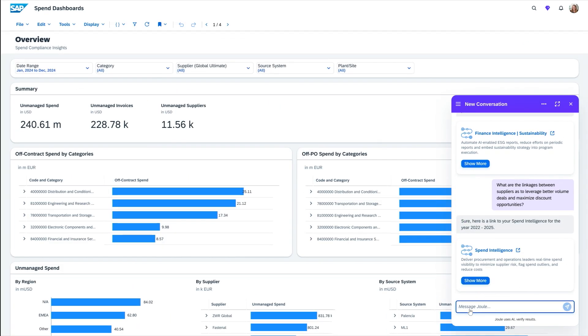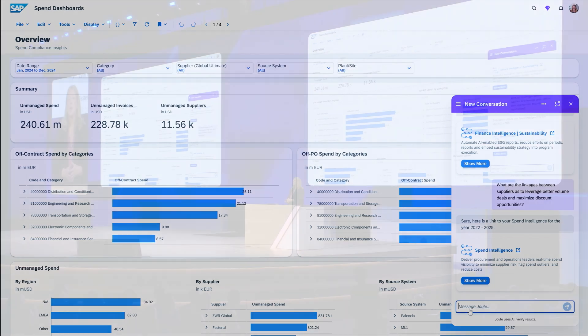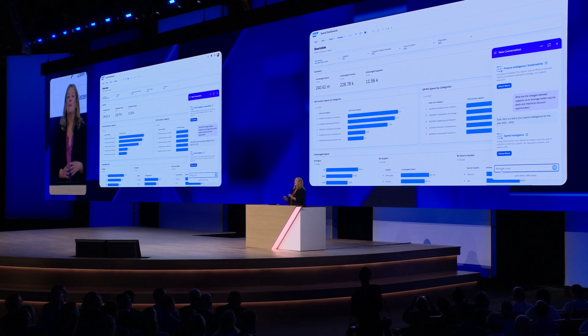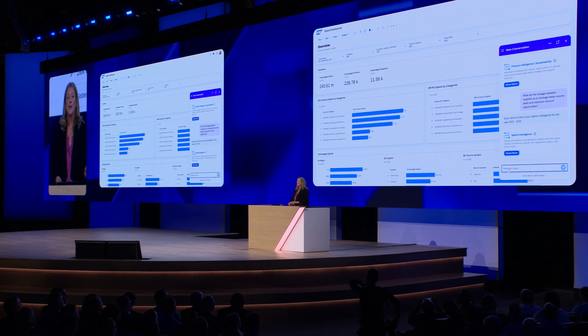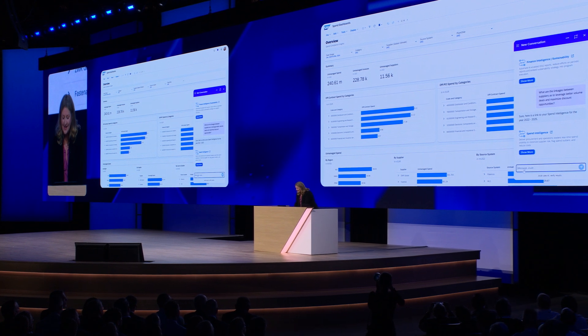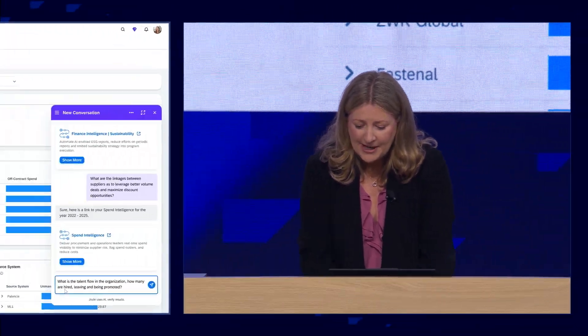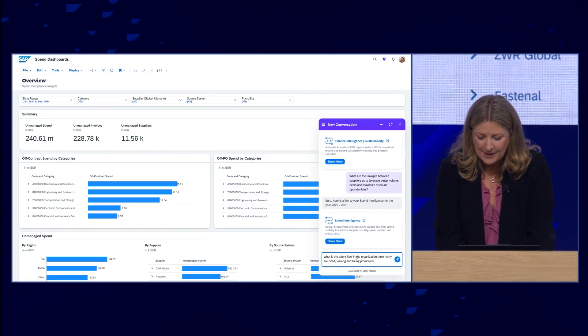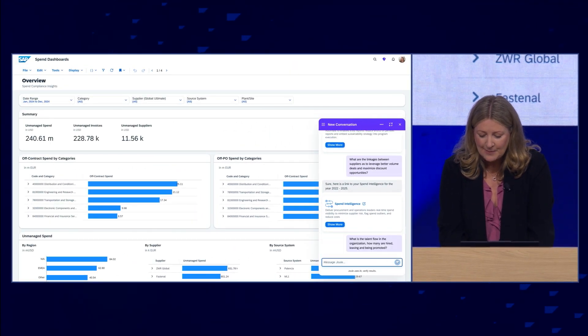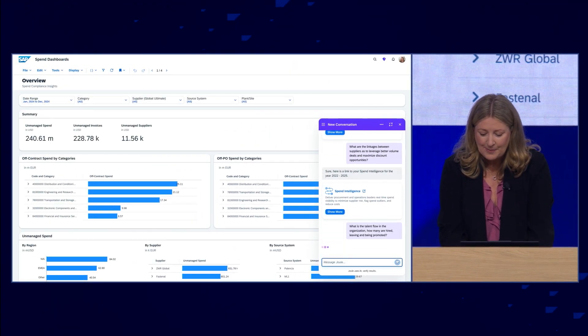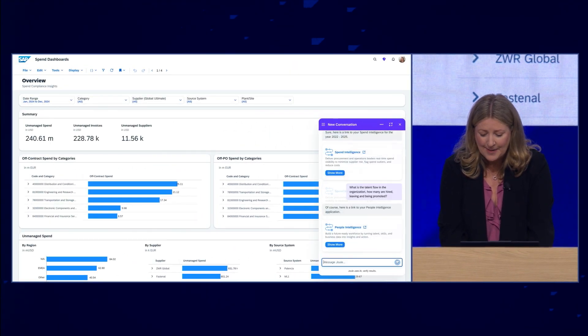Last but not least, we're going to take a look at a chief HR officer who wants to understand more about how their talent flow and employee engagement is going. We're going to ask about the talent flow in the organization — how many have been hired, how many are leaving, and how many are being promoted. And we are linked to the people intelligence application.